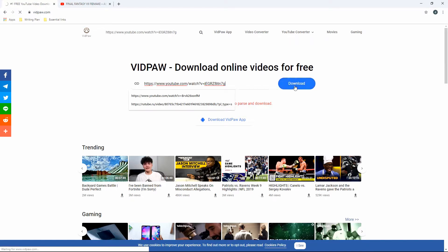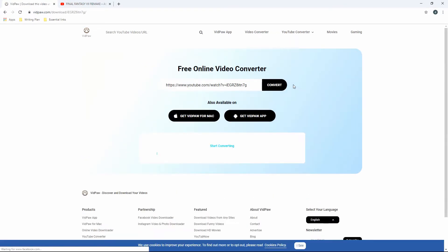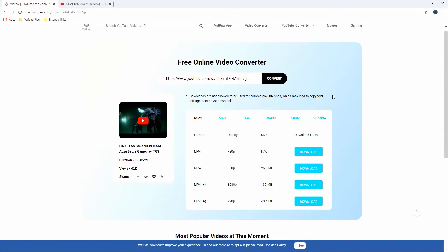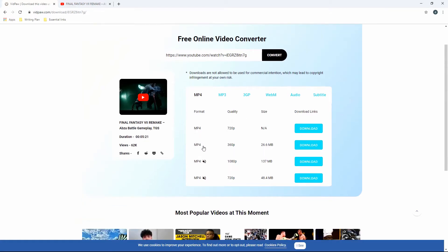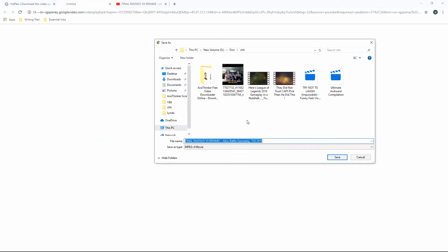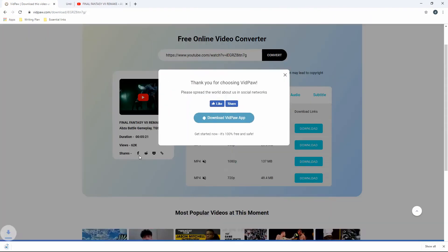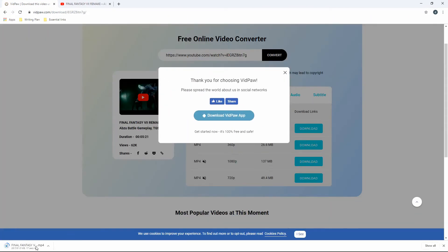Simply place the video link on the URL bar of the tool and it will analyze the video automatically. After that, choose your preferred video format and quality and click the download button to save the converted video on your computer. You can then watch the video while offline after downloading it.